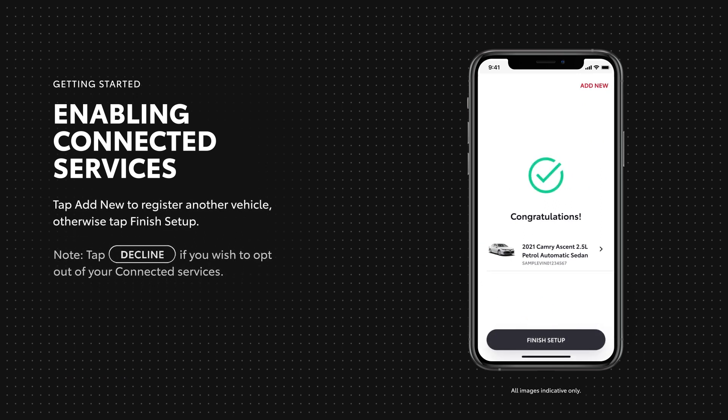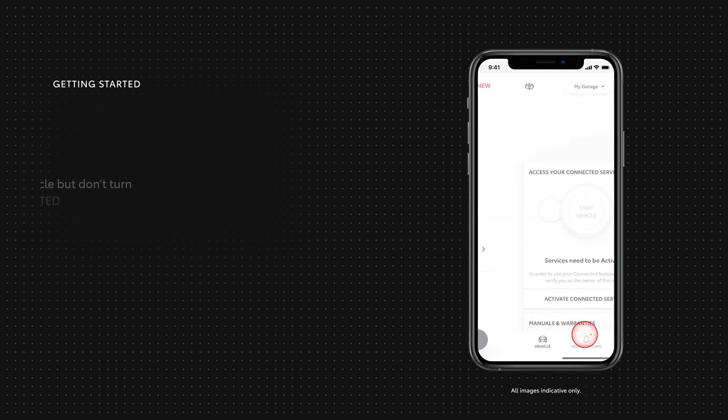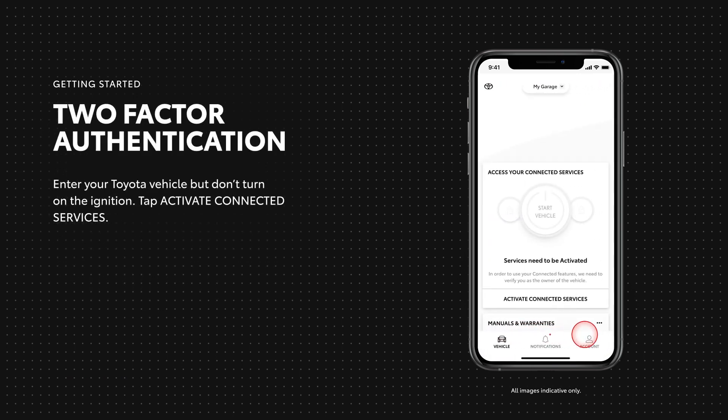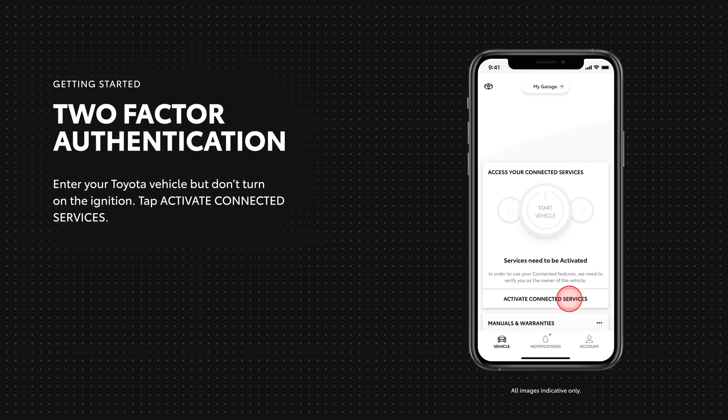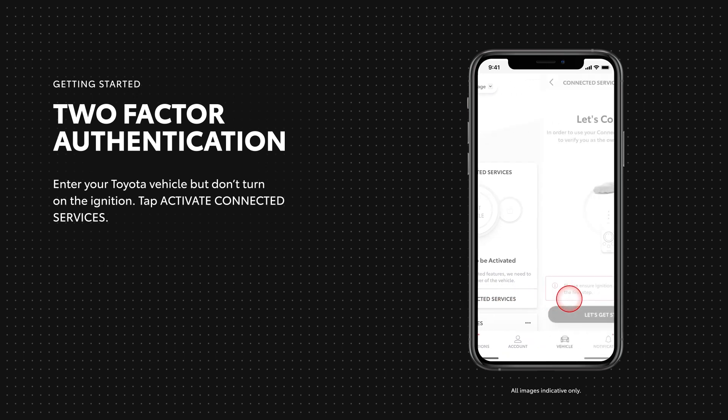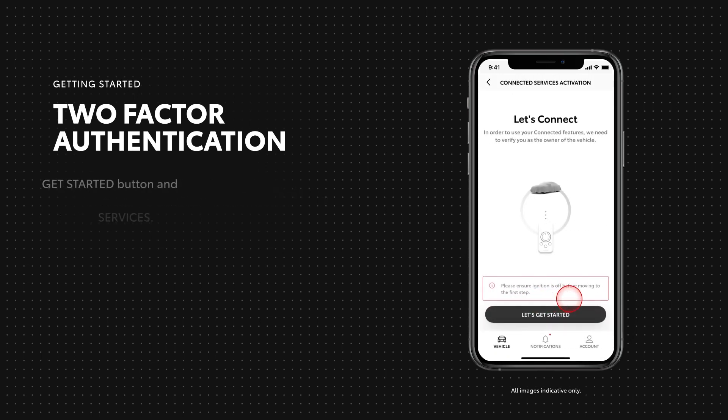For this step, you'll need to be inside your vehicle. Once inside your vehicle, tap activate connected services. Keep your ignition off and tap the let's get started button.